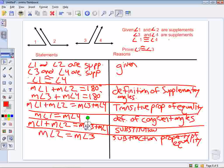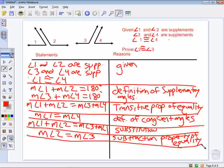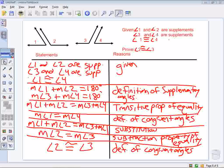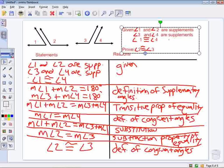Am I done? No — I want to show they are congruent. Now that I have the measures equal, I can say that angle 2 is congruent to angle 3, by the definition of congruent angles. So I was able to complete my proof, showing all steps and properties. I know for a fact — no assumptions — angle 2 is congruent to angle 3.